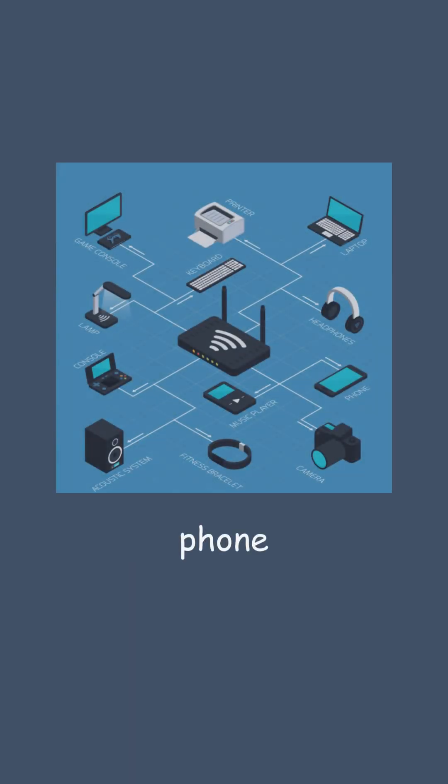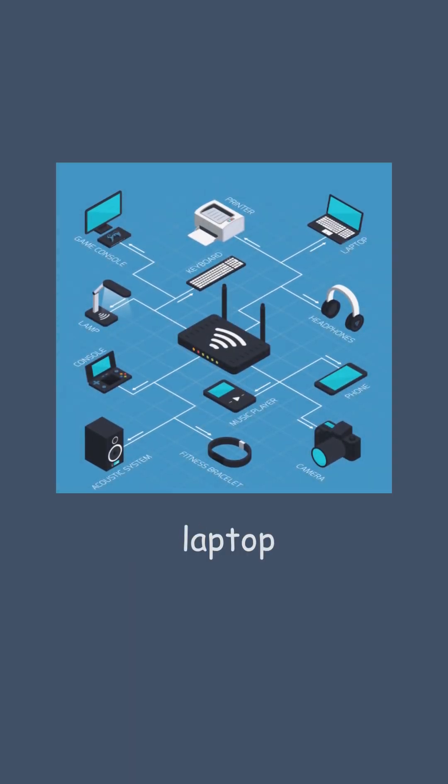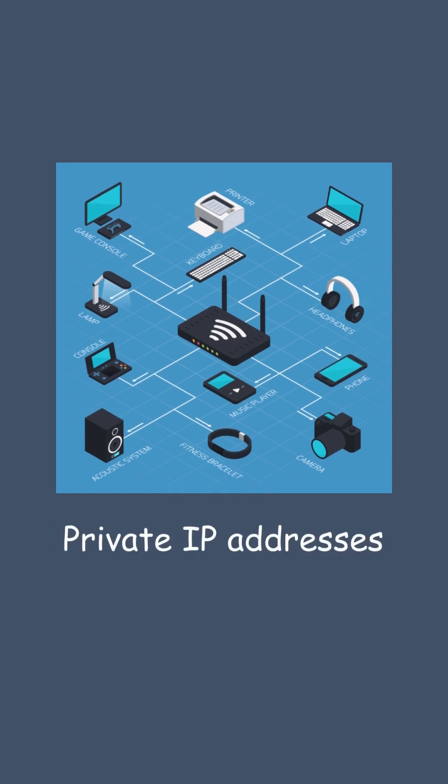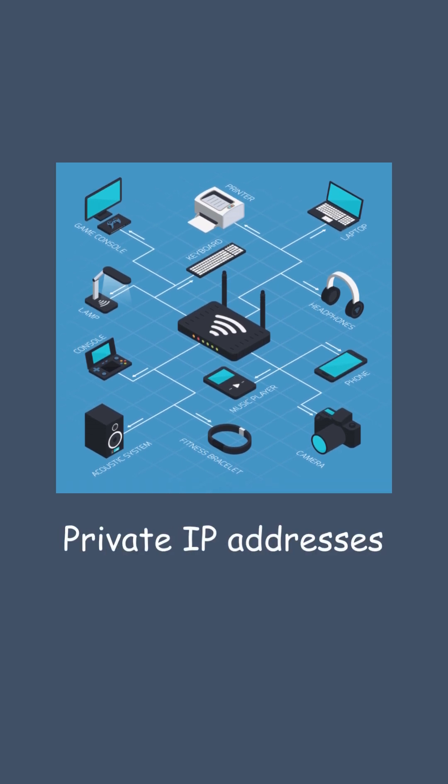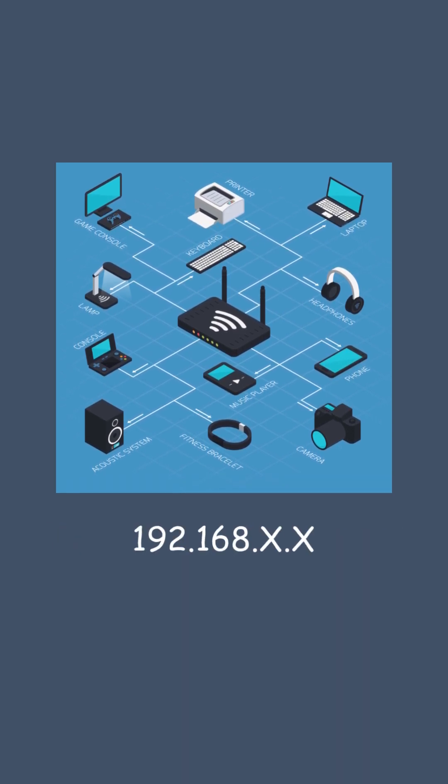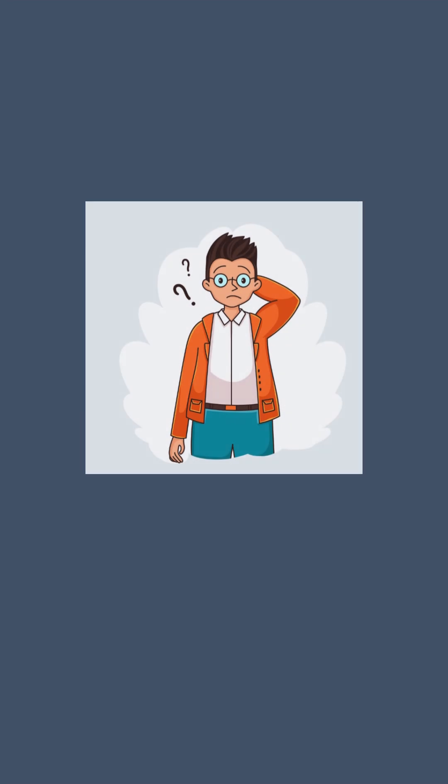Hey everyone! Let's say you have 10 devices at home. Your phone, laptop, smart TV, all using private IP addresses like 192.168.x. But here's the catch.